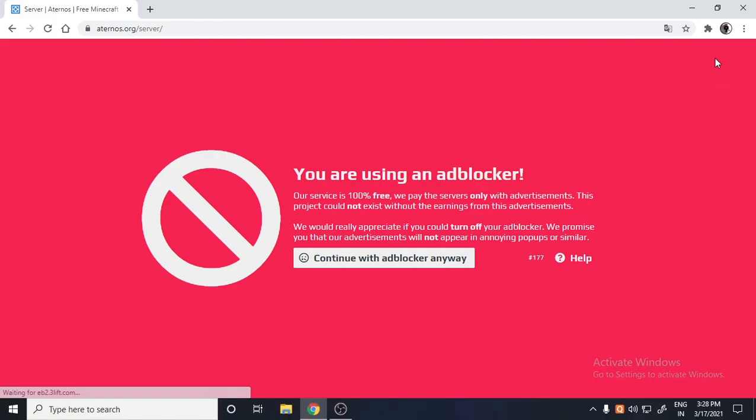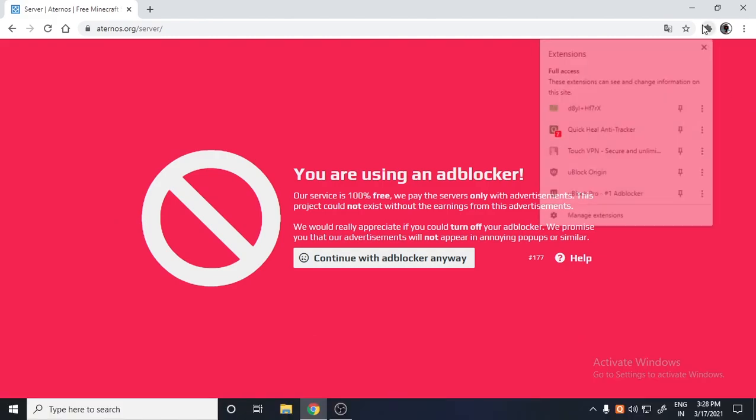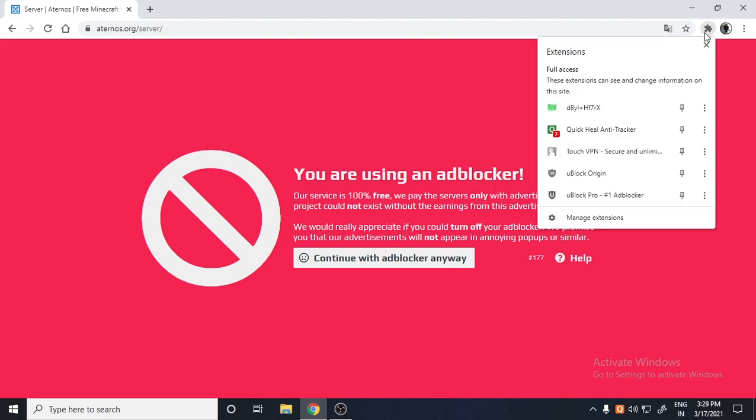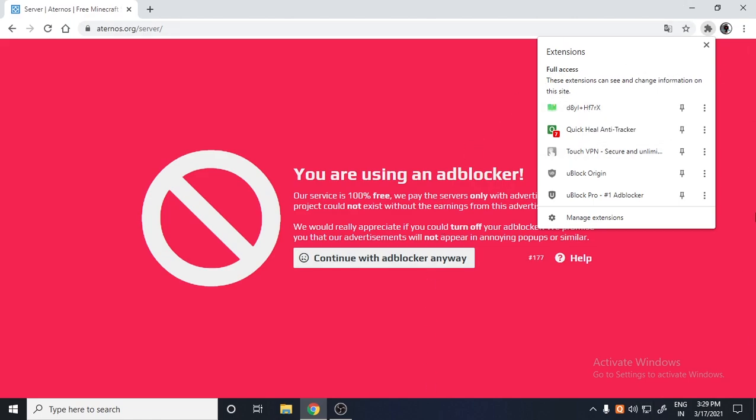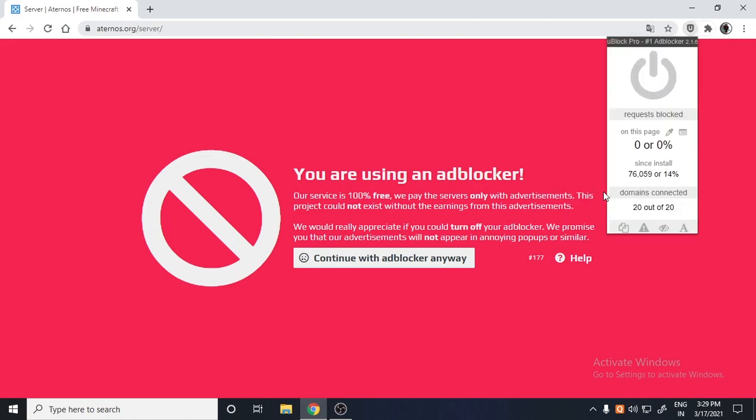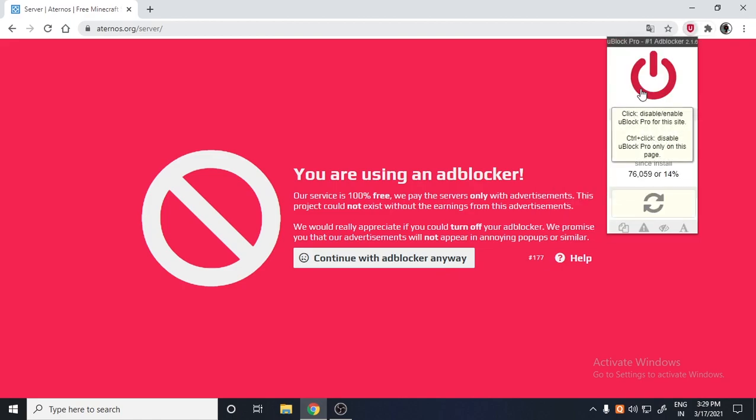Don't leave the video yet. This is our main step. Go to your extensions and then you will find many extensions over here. If you use your computer a lot, you will find a whole list. Now what you have to do is just go to your ad blocker.